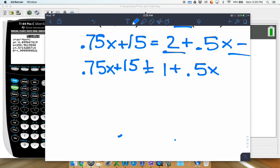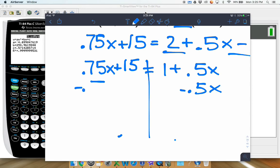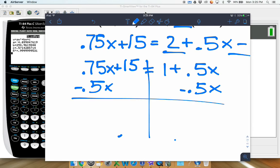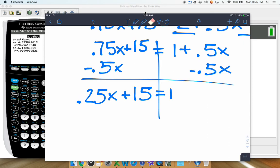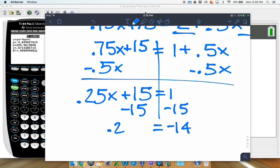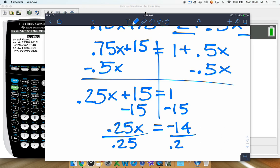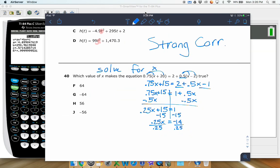Now get the x's together — subtract 0.5x from both sides. You can think of it like money: 0.5 is 50 cents, 0.75 is 75 cents, so you have 0.25 left. Then subtract 15 from both sides to get negative 14. So 0.25x equals negative 14. Divide both sides by 0.25, and 14 divided by 0.25 is 56 — but with the negative, that's negative 56. So J is our answer.